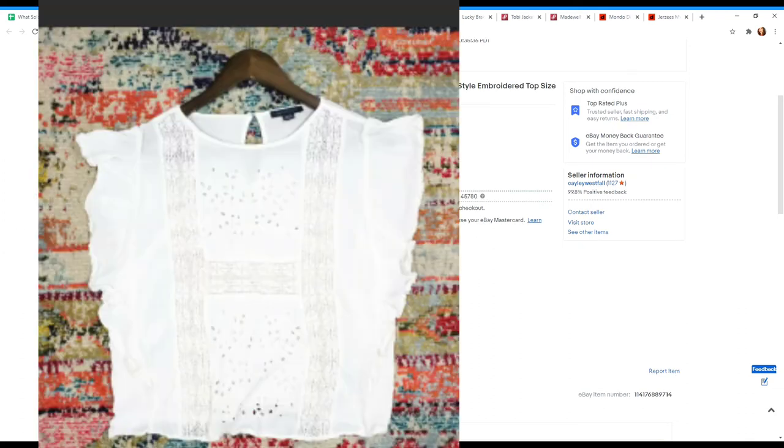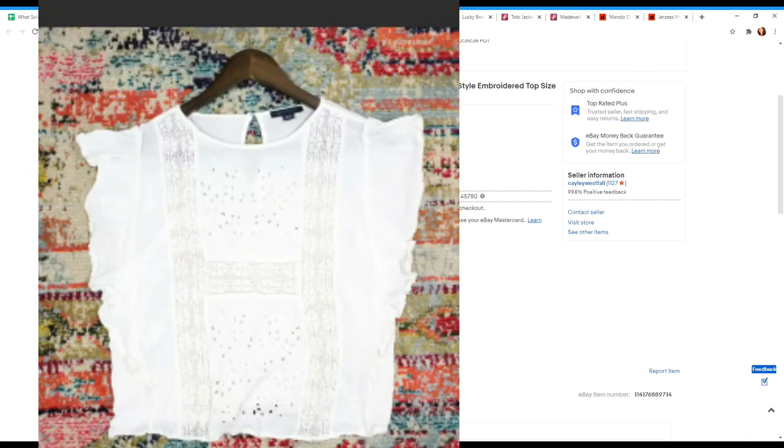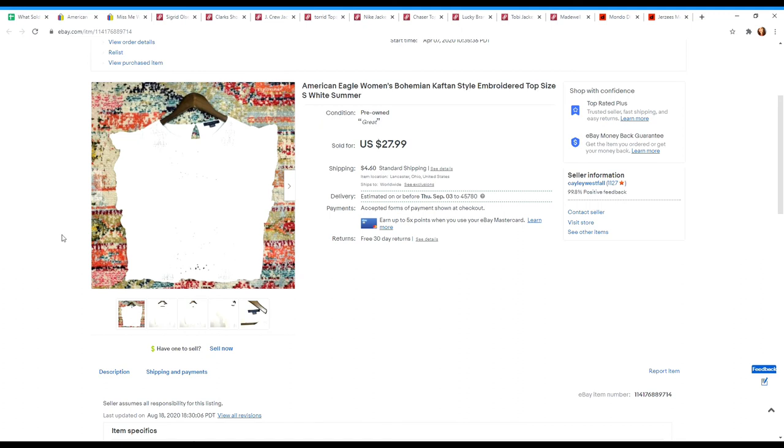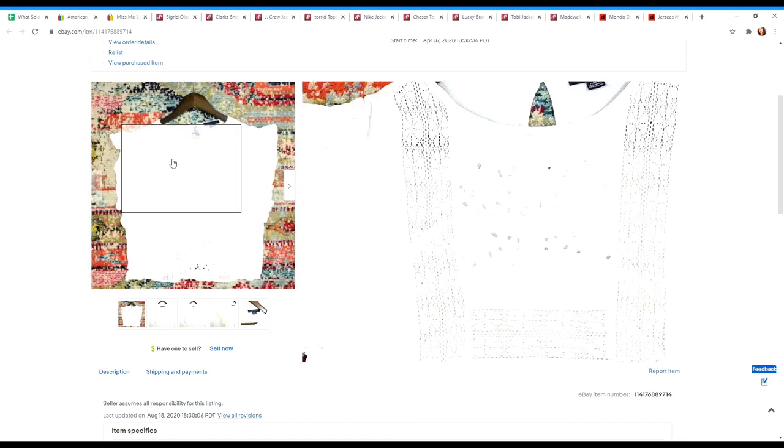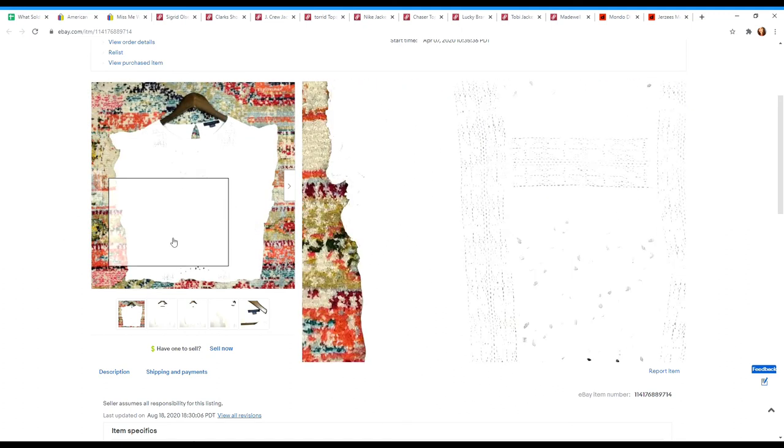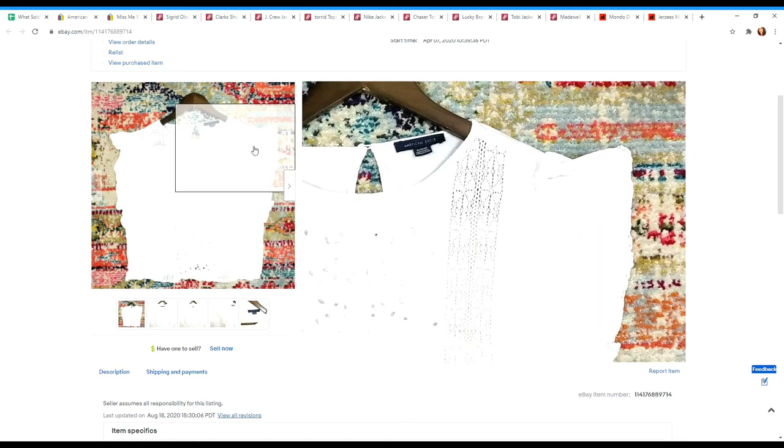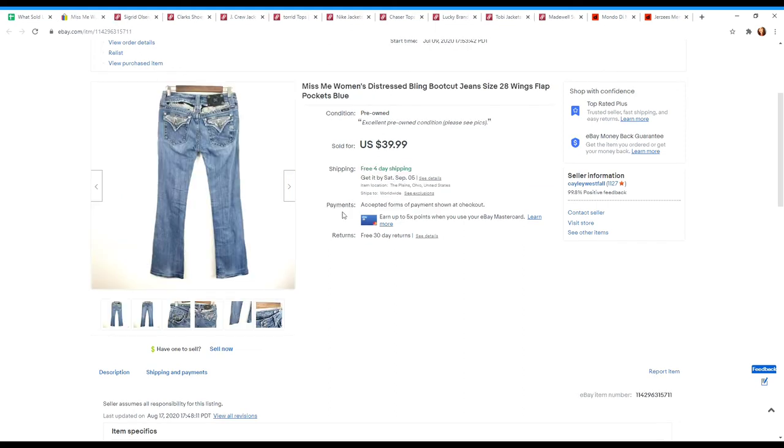This is an American Eagle bohemian top. I don't pick up everything American Eagle, but lately this summer, if it was a more bohemian looking style like this one was, I was picking it up. Had these listed at $27.99 and it actually sold at full price, which is a lot for an American Eagle top.